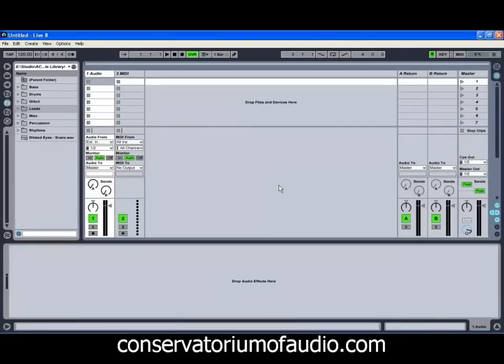Grooves can be quite a handy thing for adding that extra little bit of interest or movement to a particular sound. And even in genres where you typically have a fairly tight beat, say for example trance or drum and bass, by adding a groove or a little bit of swing to elements that are sitting further in the back of the mix, you can help add that extra little bit of interest. It doesn't always work but it can be quite a handy trick.